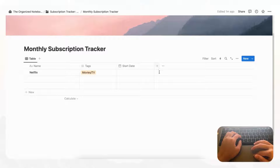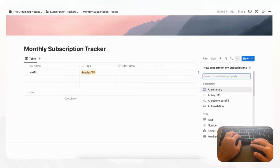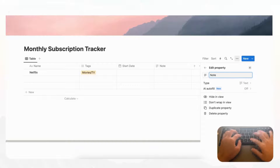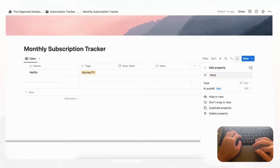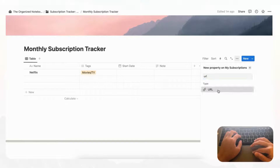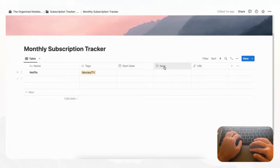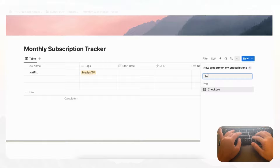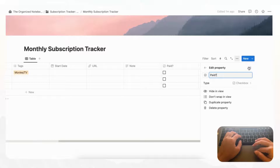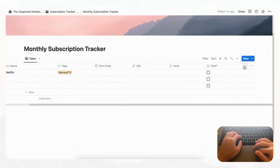Then we want to add a text property for notes, in case you want to keep a note about this subscription. Let's also add a URL property for quick access to the subscription's website. After that, we'll add a Checkbox property and name it 'Paid', so you can keep track of whether or not a subscription has been paid. One of the most important things is of course the price.